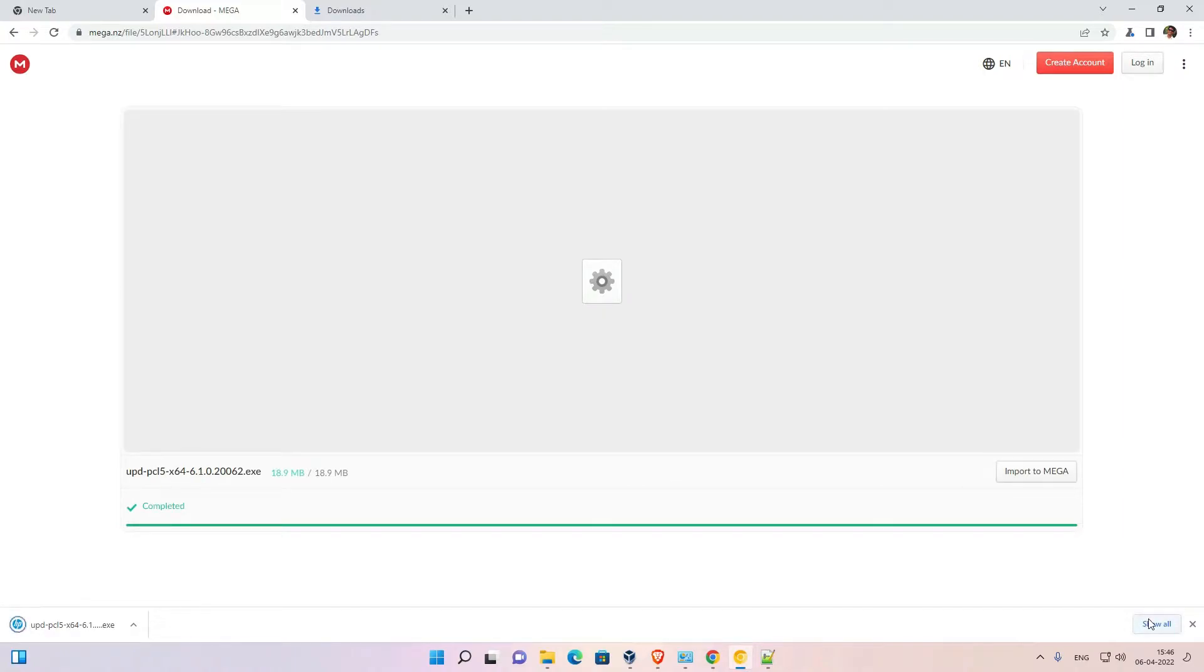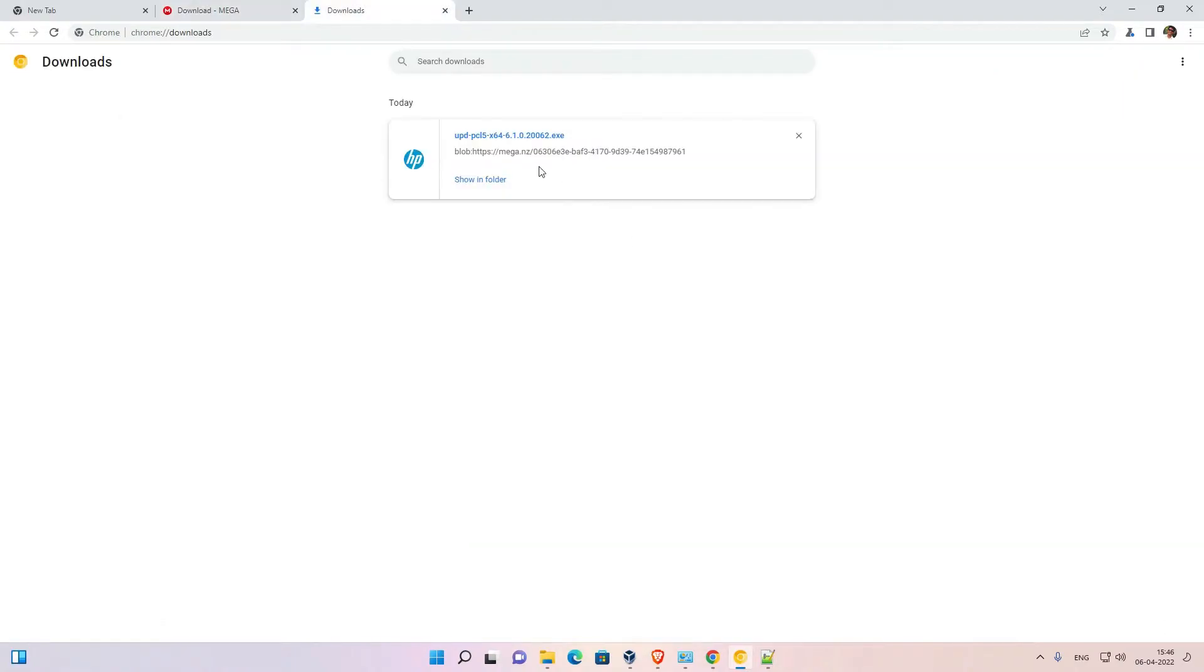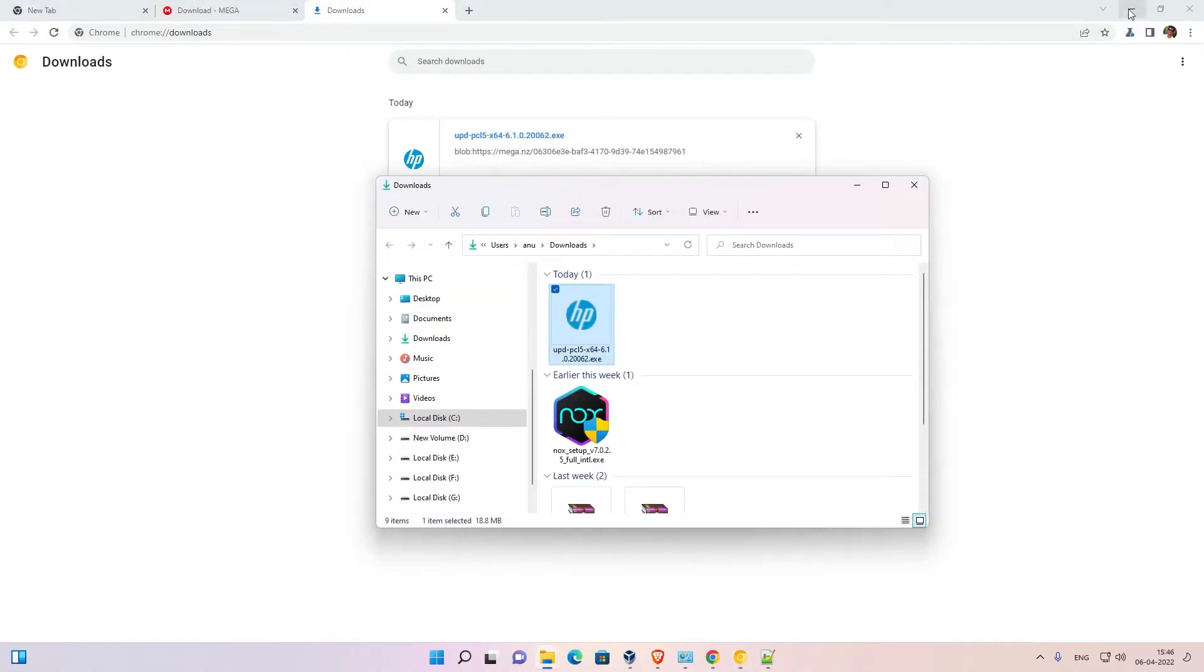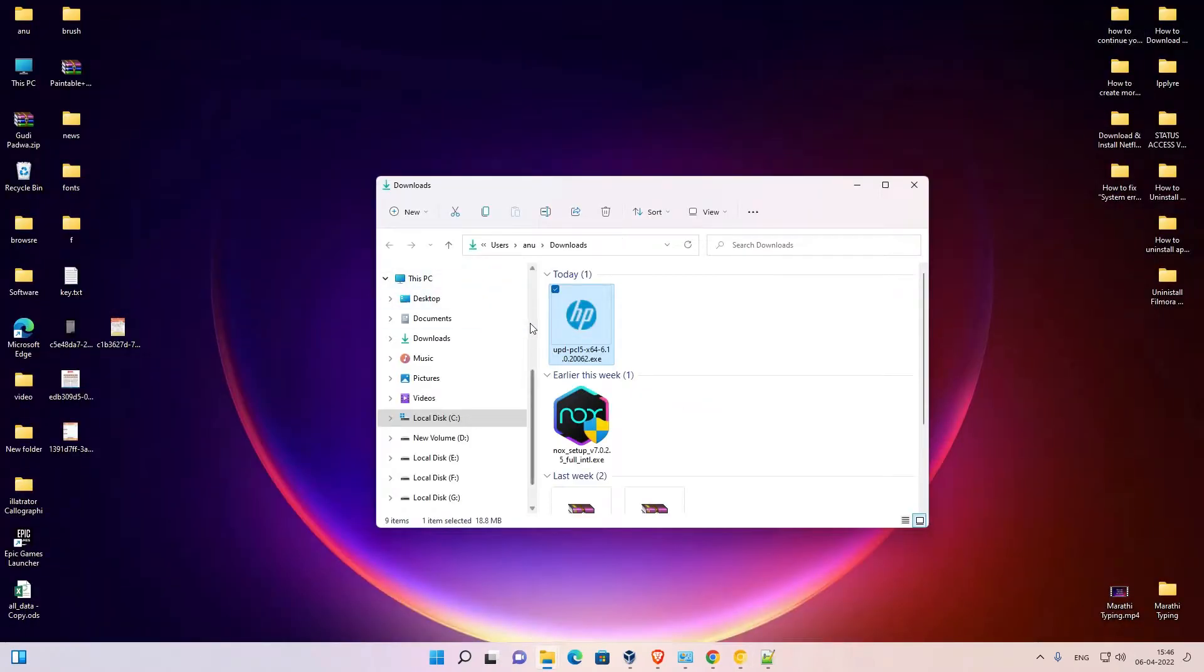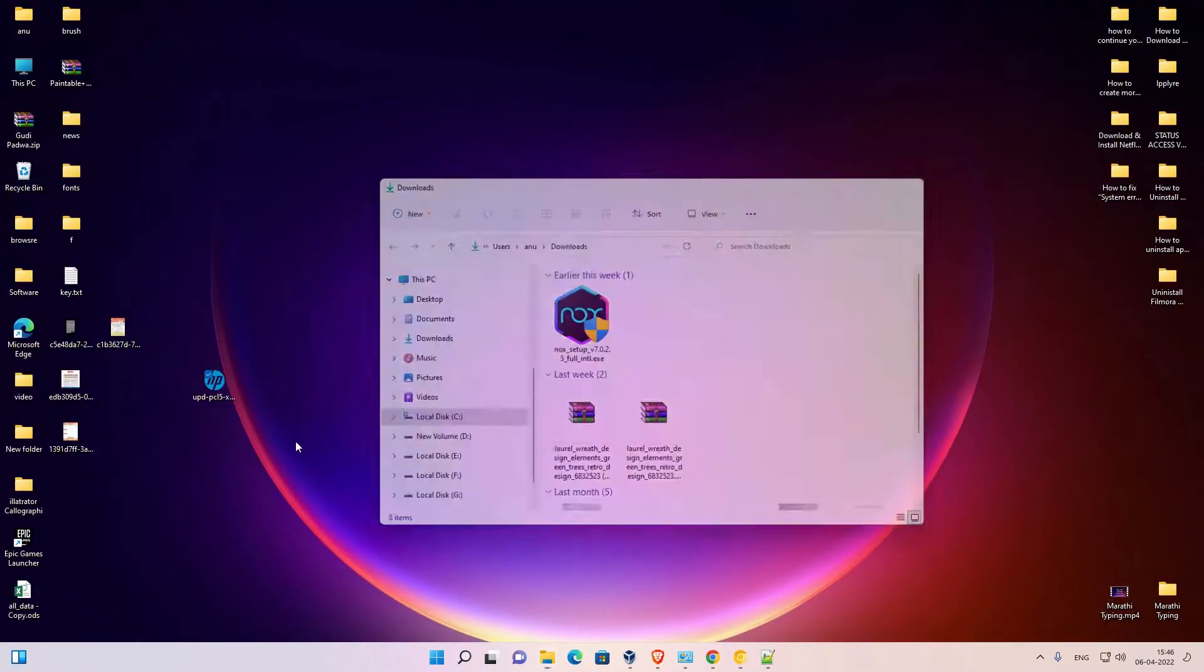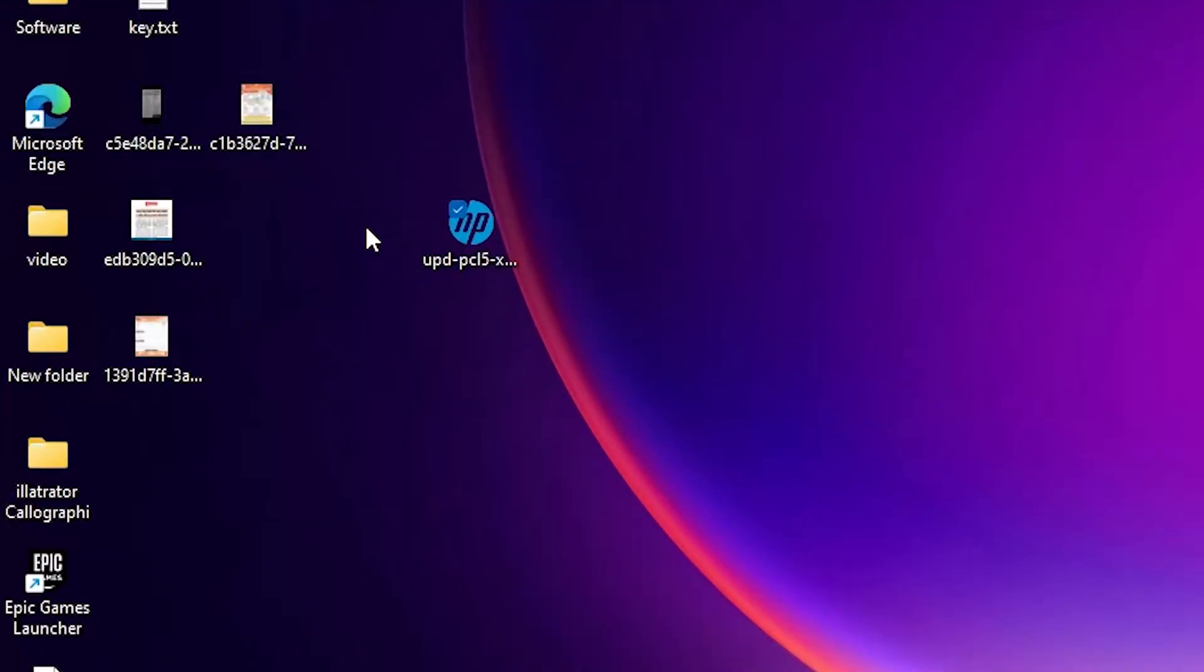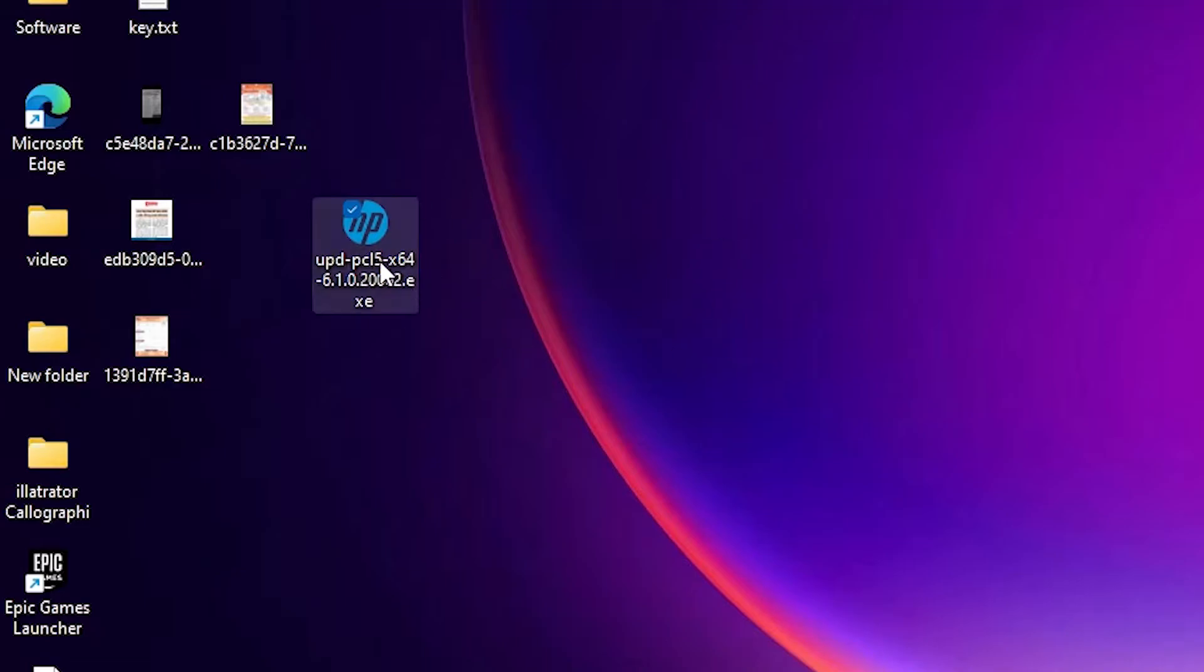Now our download is completed. Just click on show all, show in folder, drag this to desktop.